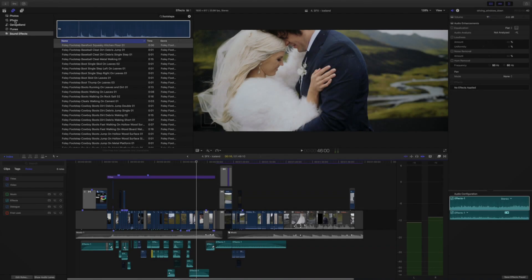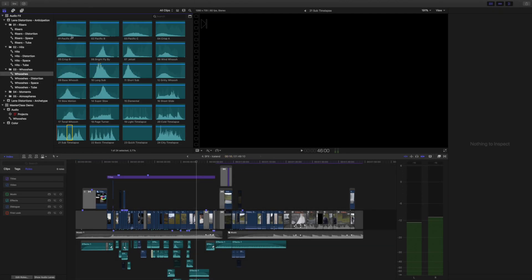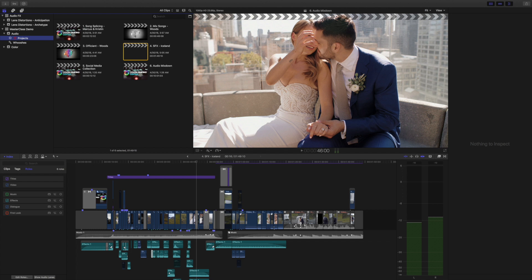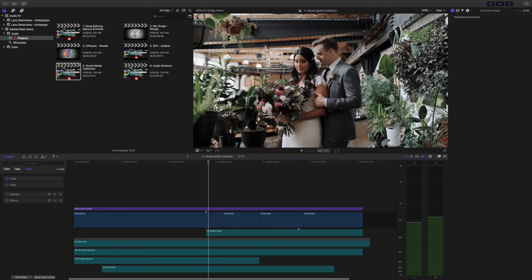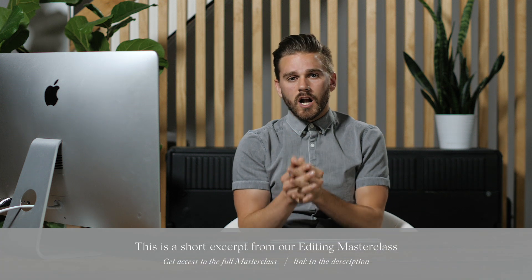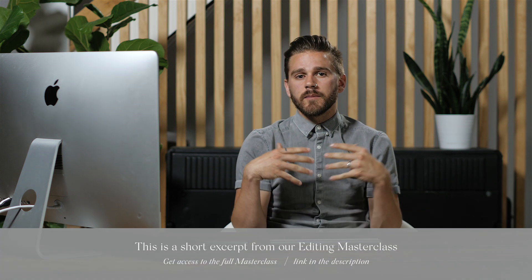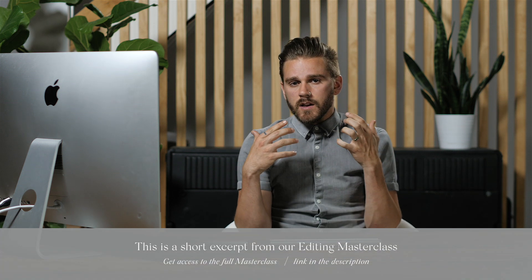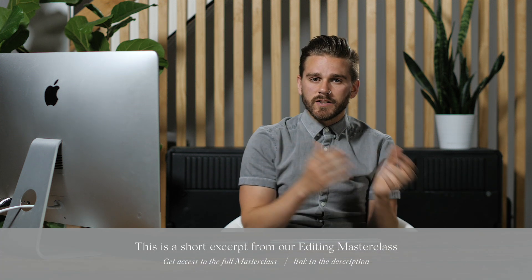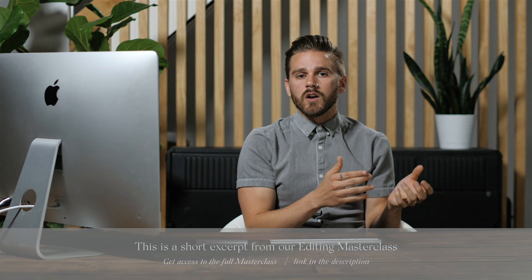Let's go ahead and move on to our next project, which we have set up. This one is what we call our social media collections. We make a lot of edits for our couples, and sometimes that involves Instagram edits. Instead of using an actual song, we like to create our own sound design.